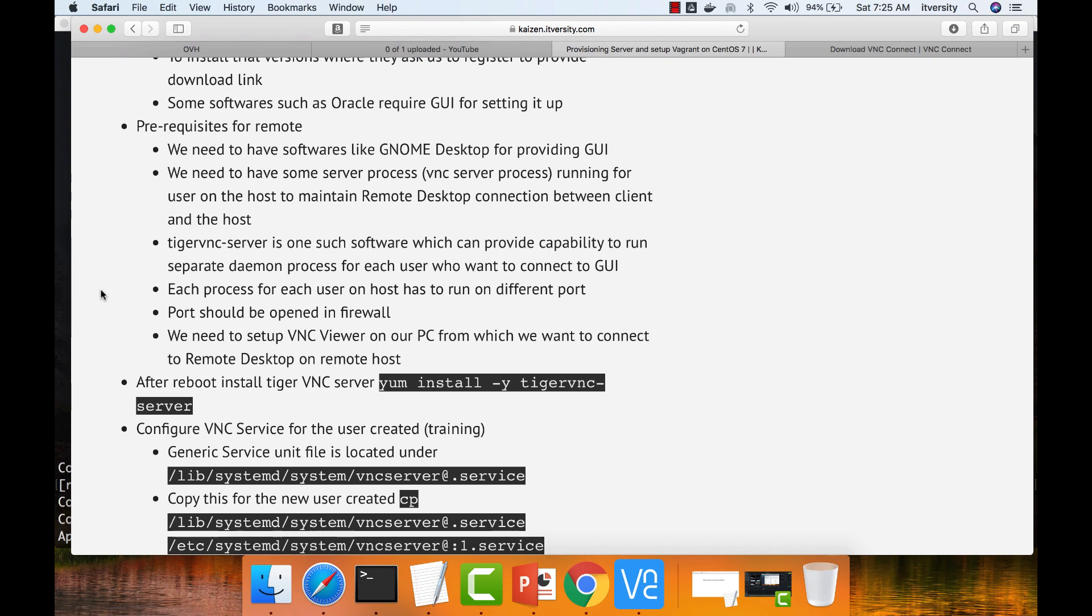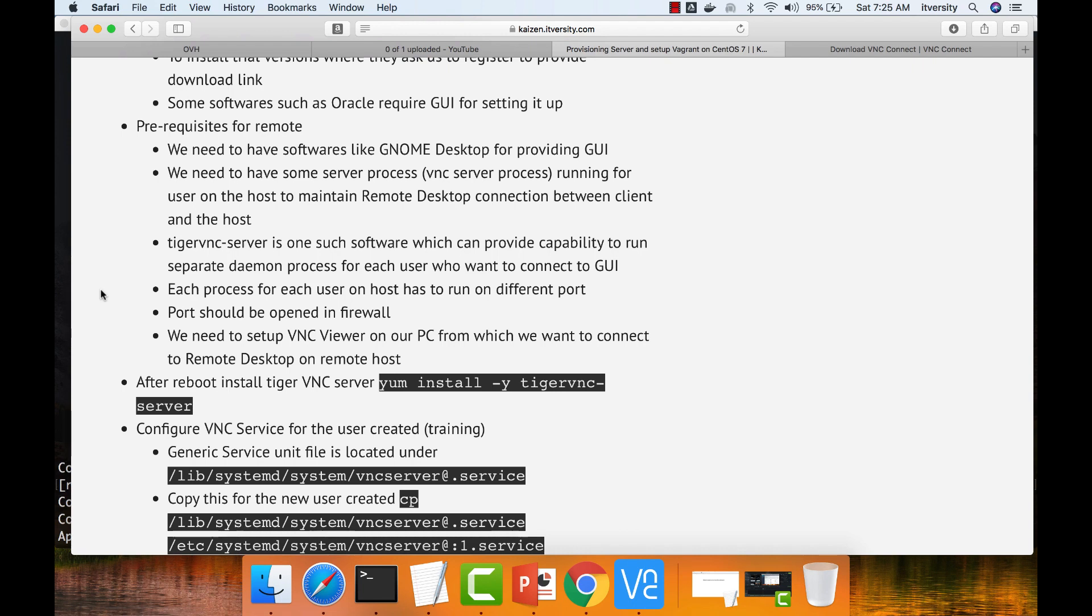Each process for each user on the host has to run on different port. We have to open that port in firewall so that people can establish connections using that port number. Also on the client, which is your PC, you have to set up VNC viewer, which is very straightforward. You can also use Chrome extension as I have explained earlier.